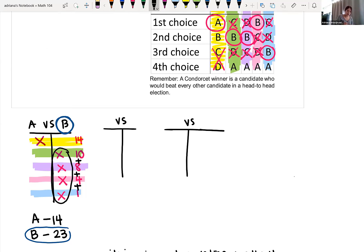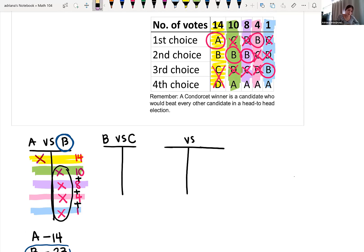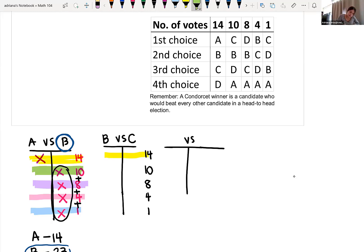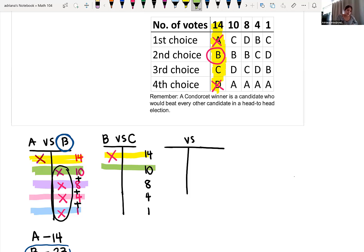Now that B beat A, we compare B versus C in a head-to-head election. In the first column of 14 votes, ignoring A and D, B is the winner, so B gets 14 votes. In the second column of 10 votes, focusing only on B and C, C is chosen over B. So C gets those 10 points.